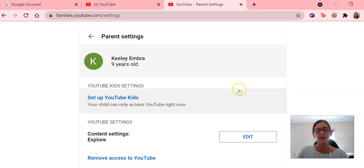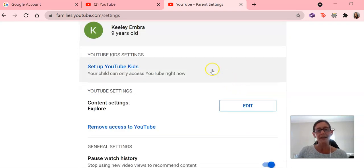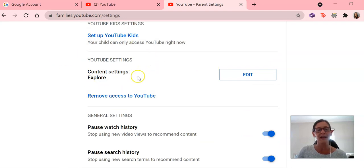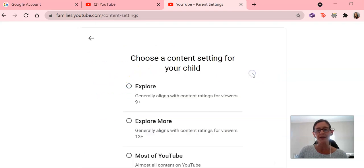So the next thing you'll need to do is scroll down a little bit and you'll see this is what we're talking about today is YouTube settings, content settings. So we click on edit.